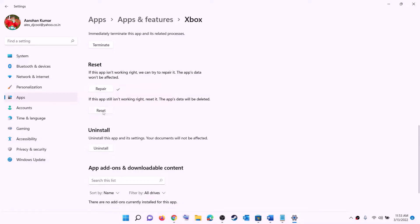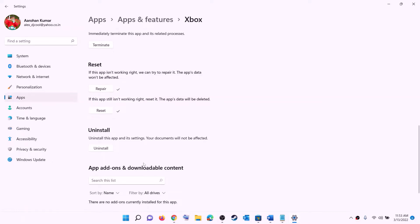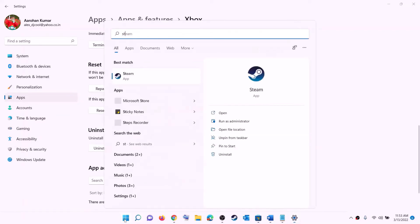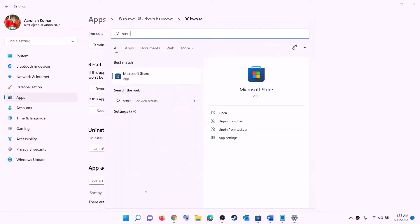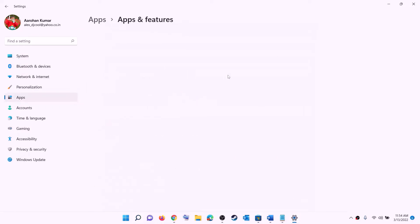If you are still facing the problem, perform a reset — click on Reset, then Reset again. After the reset, open Xbox app and try to install the game. Do the same thing with Microsoft Store — right-click on Microsoft Store, click on App Settings, and this will again open Windows Settings.